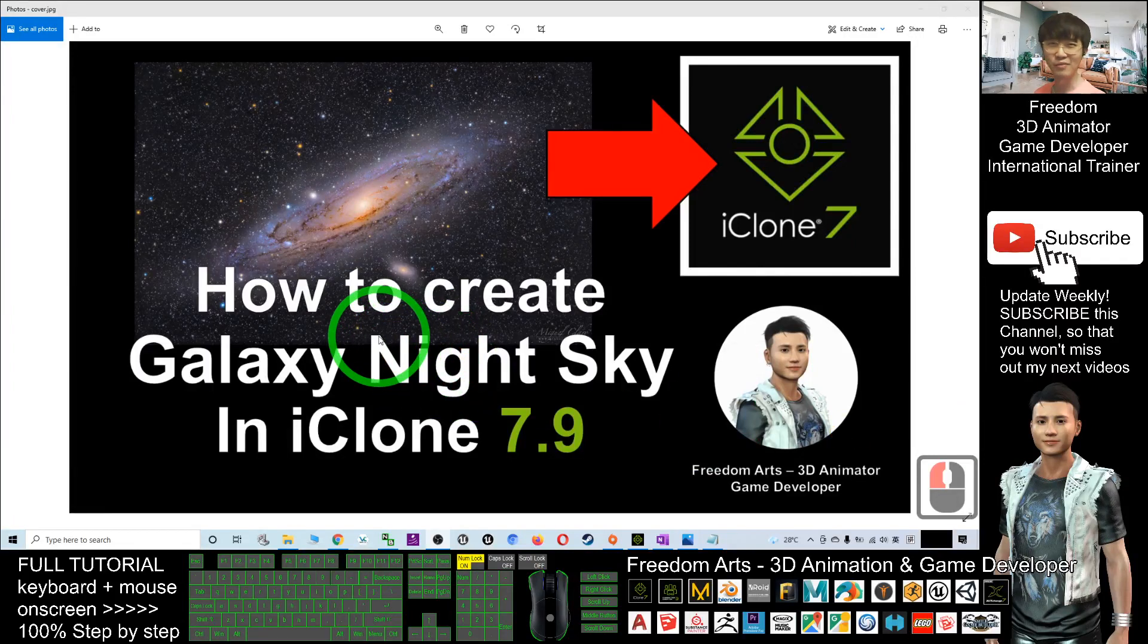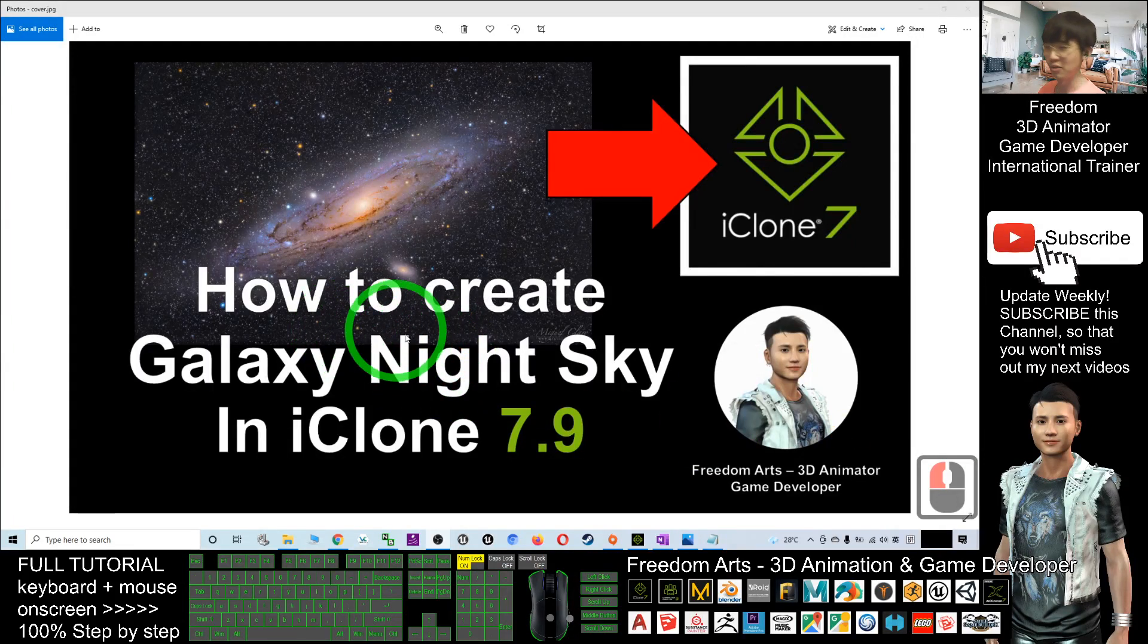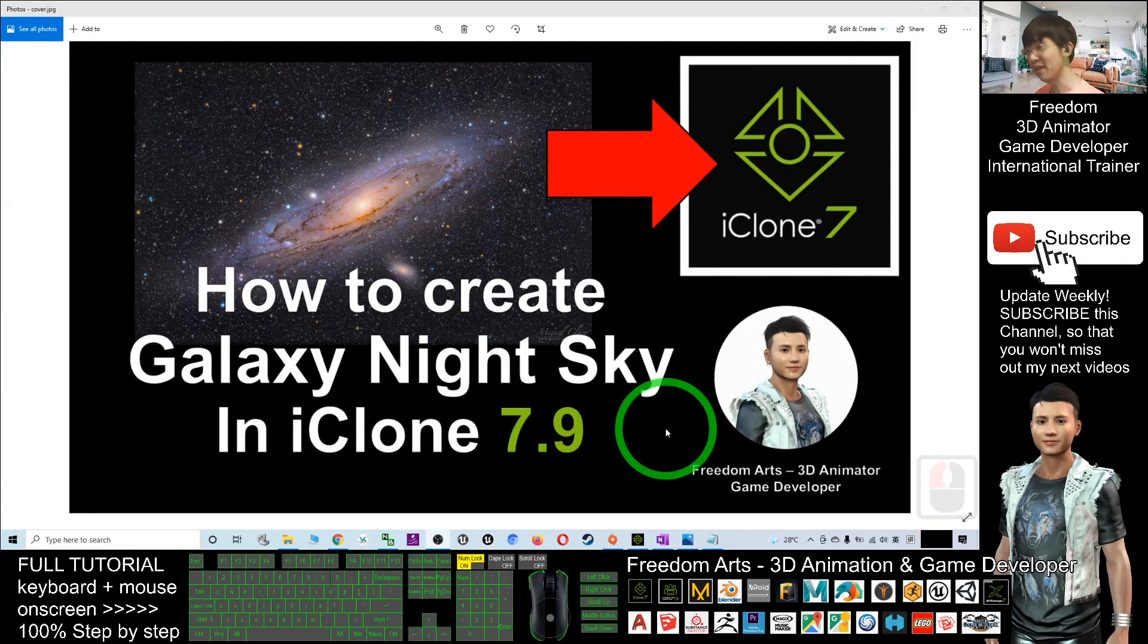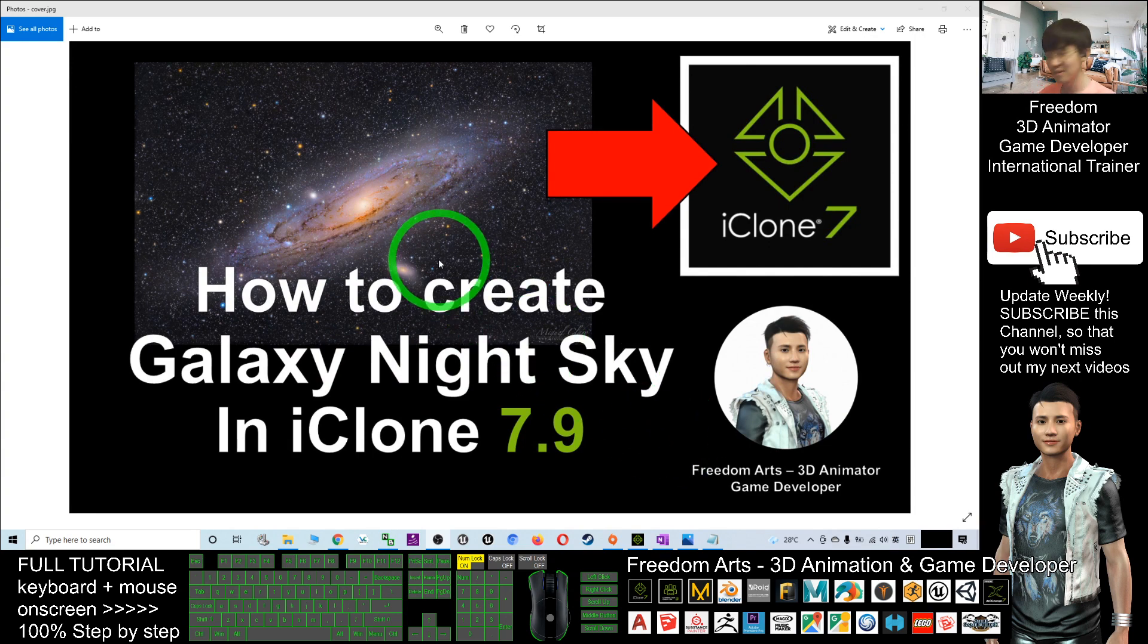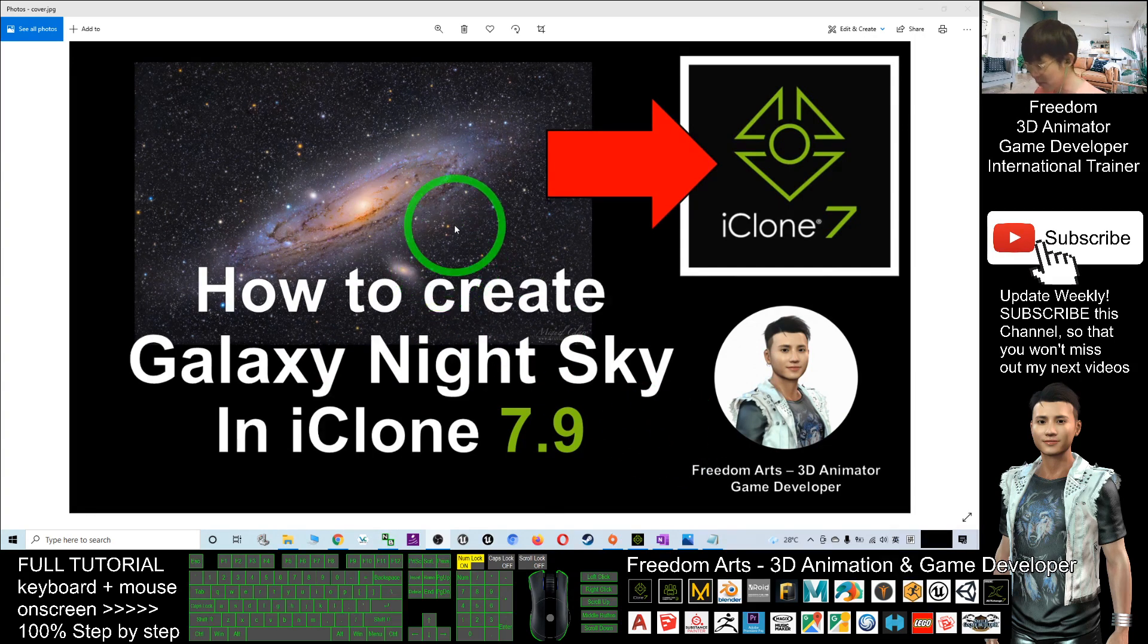Hey guys, my name is Freedom. Today I'm going to show you how to create a Galaxy Night Sky in your iClone 7 3D Animations.